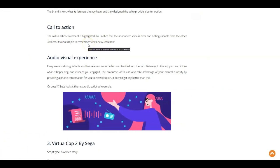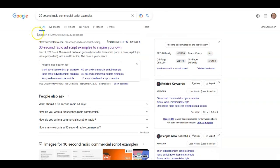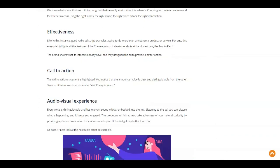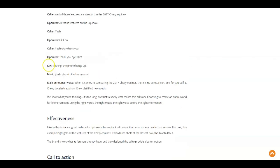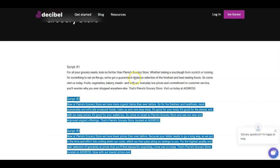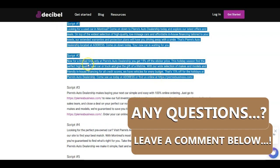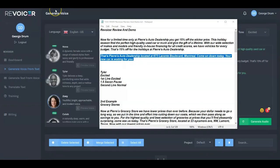For the demo, I went online and searched for 30-second radio commercial script examples. I found a site and put together on my notepad a couple of different examples — one for used cars and one for a grocery store. I'll show you both scripts, and we're going to use them in a couple of demo examples now.